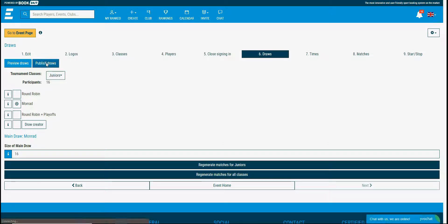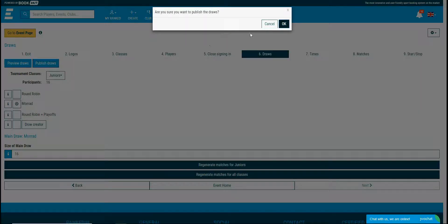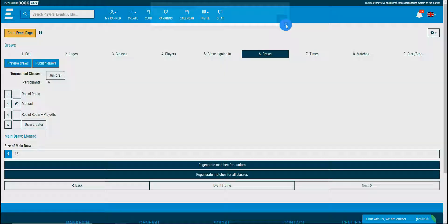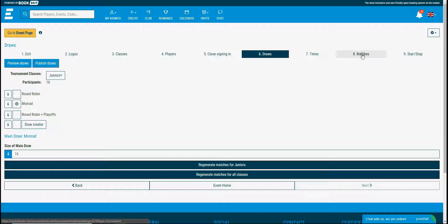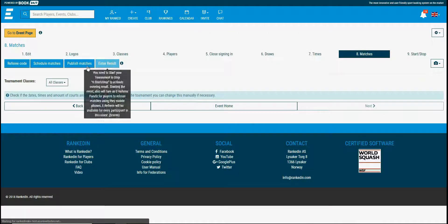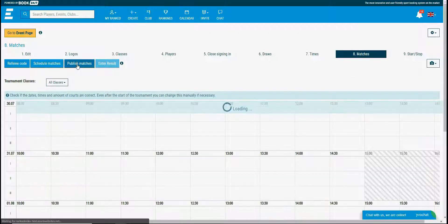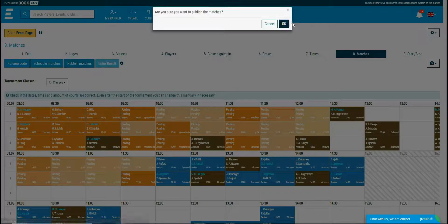You can publish the draws from the 6th step, draws and click the publish draws button. Now go back to the 8th step, matches and publish the matches.